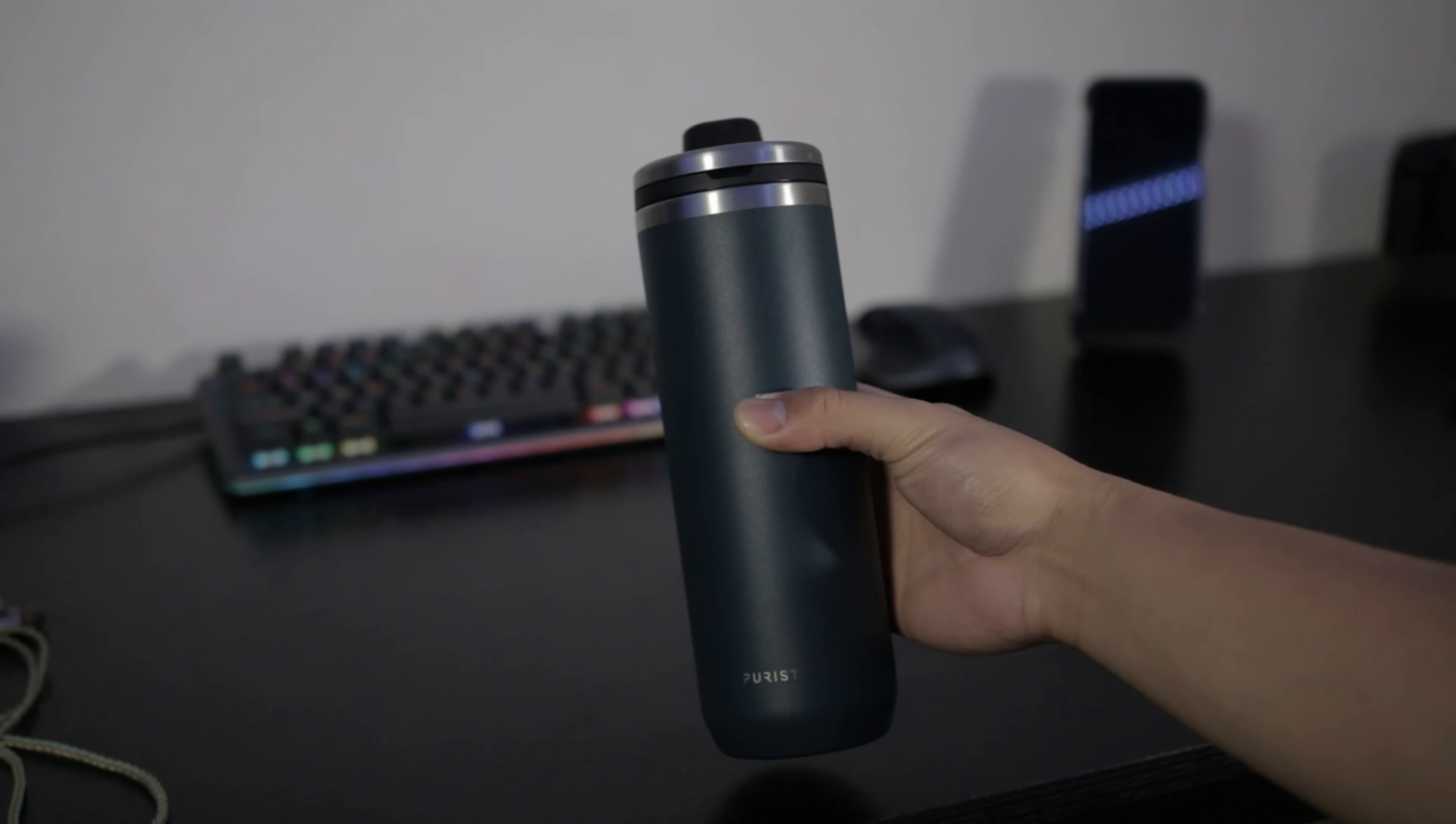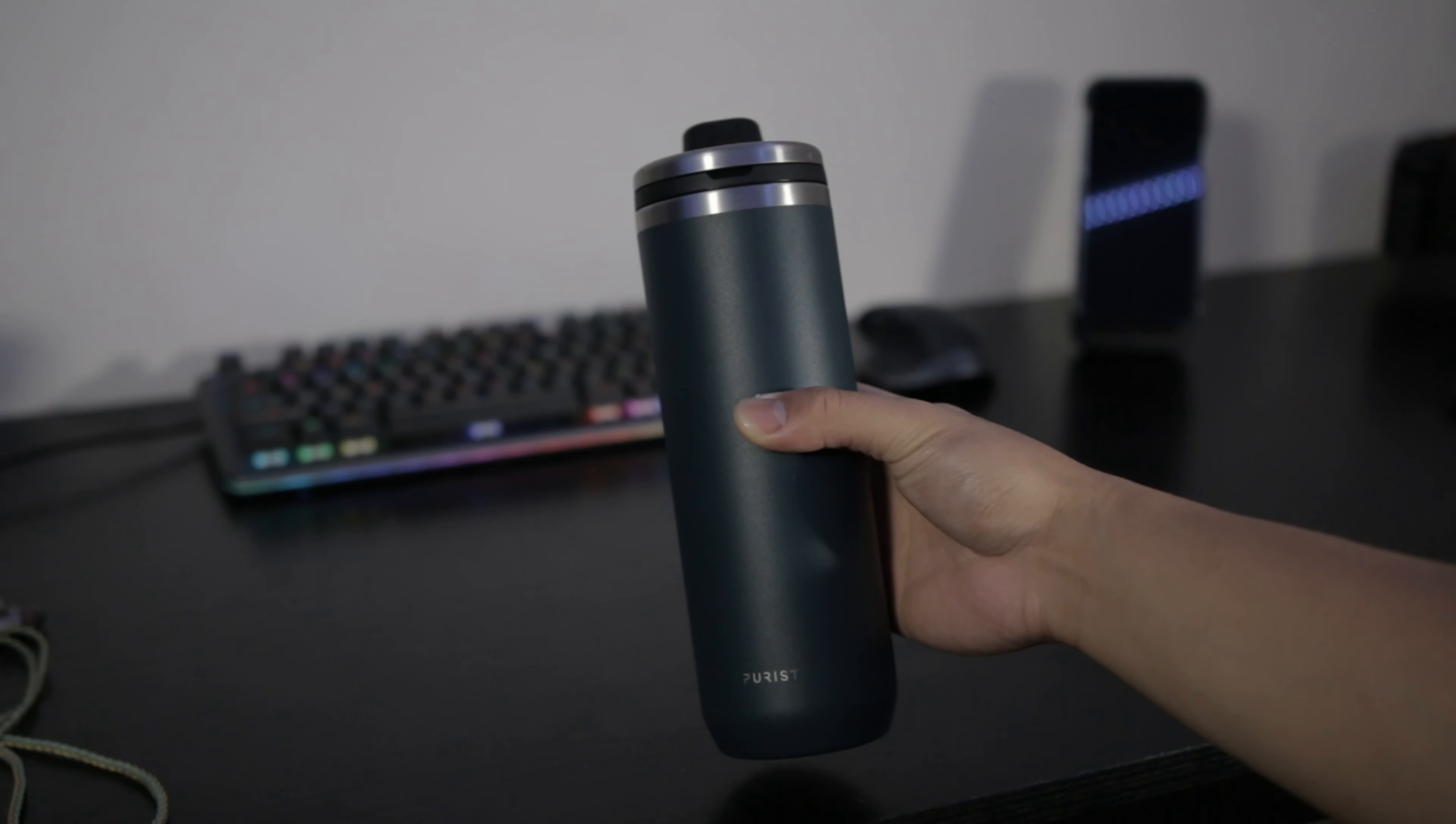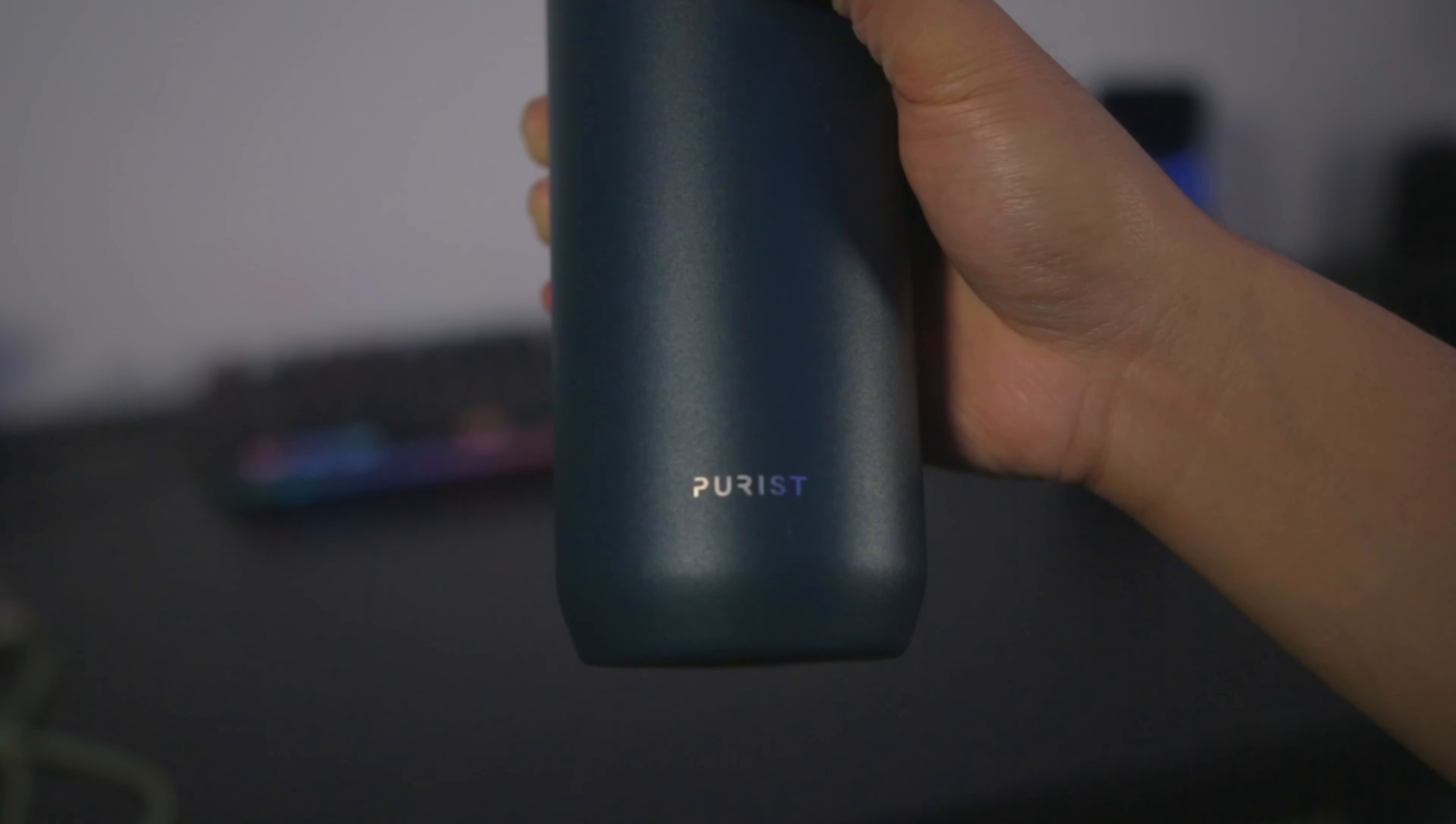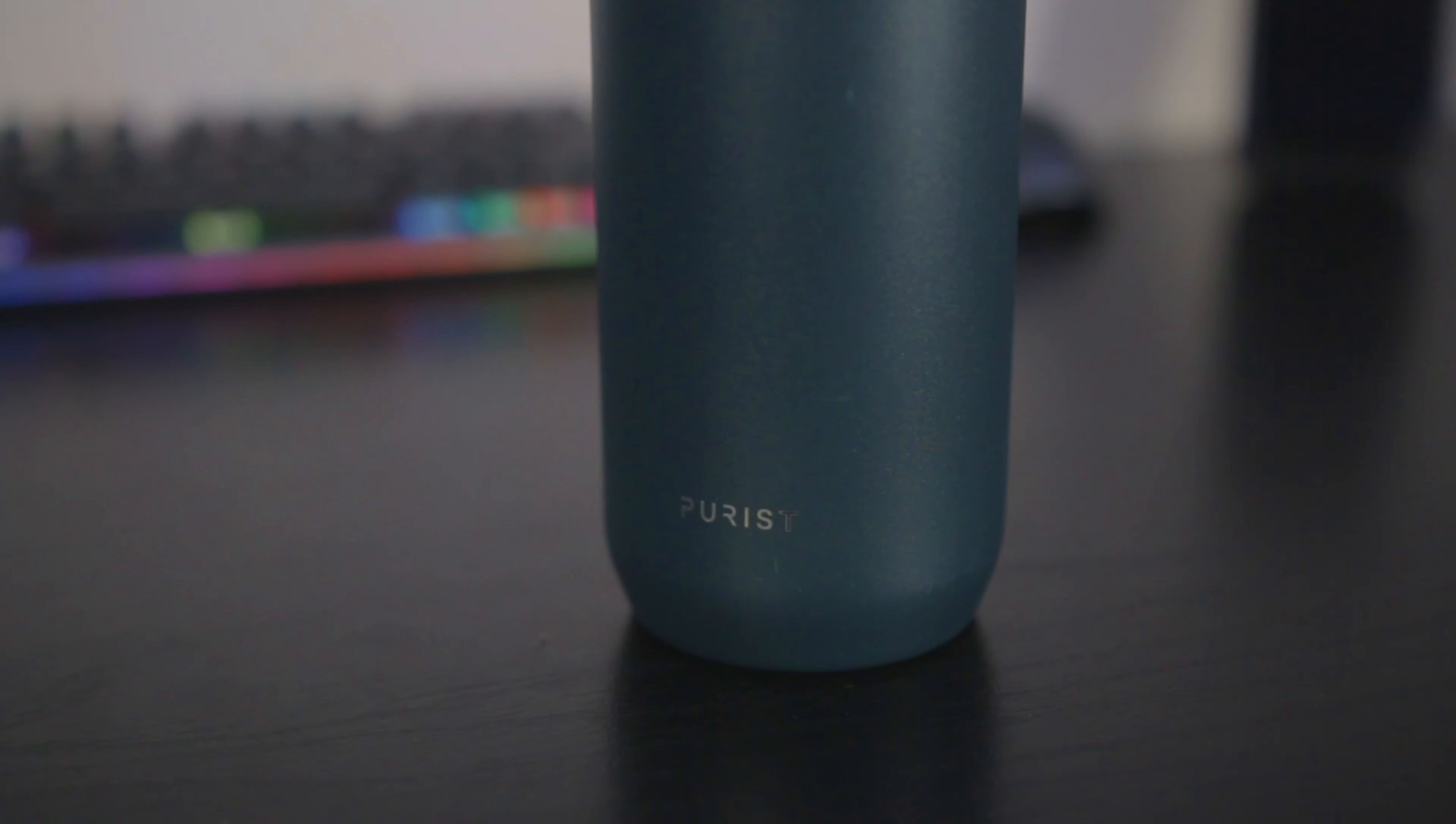I absolutely love the minimalist design. The Mover looks smooth but there's some kind of texture to give it some grip. There's no branding other than the Purist logo towards the bottom. It looks really sleek and looks good sitting on a table or in your hands.